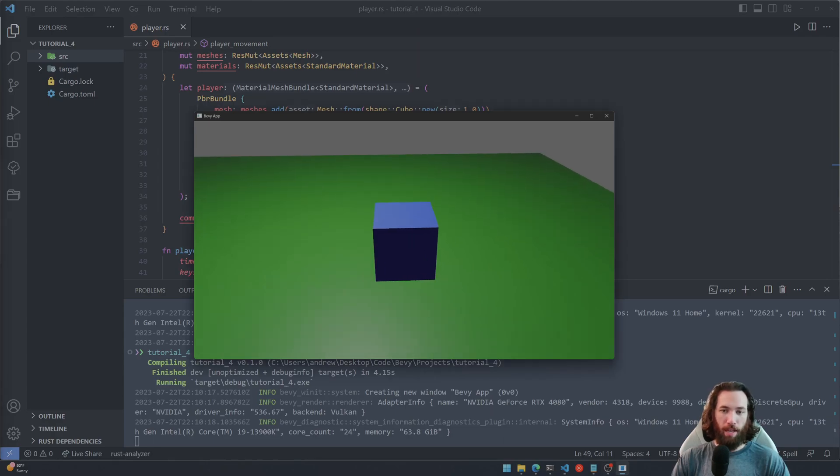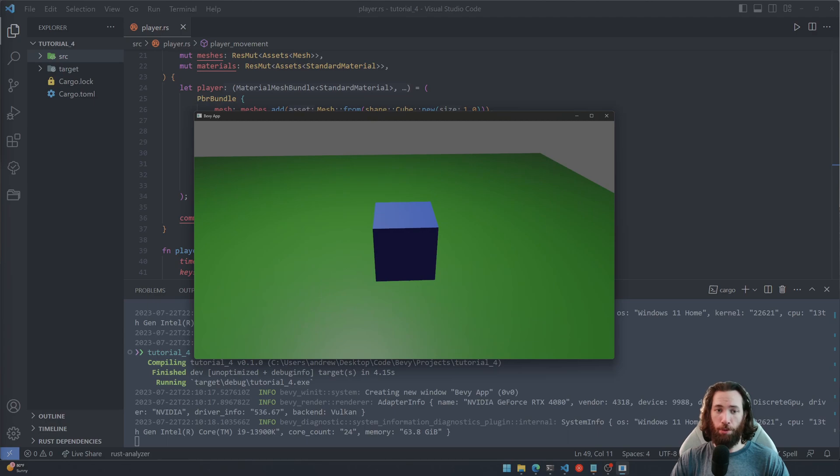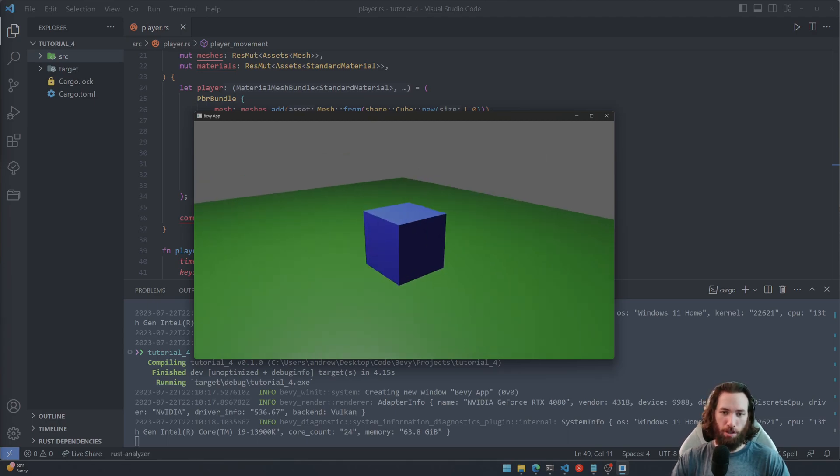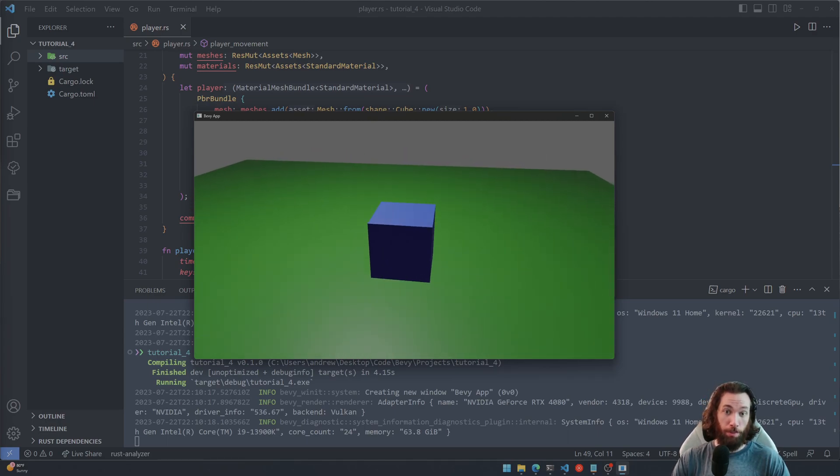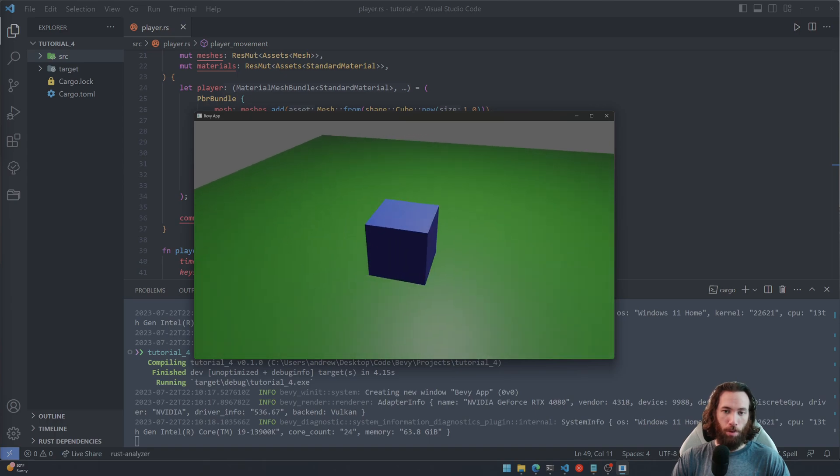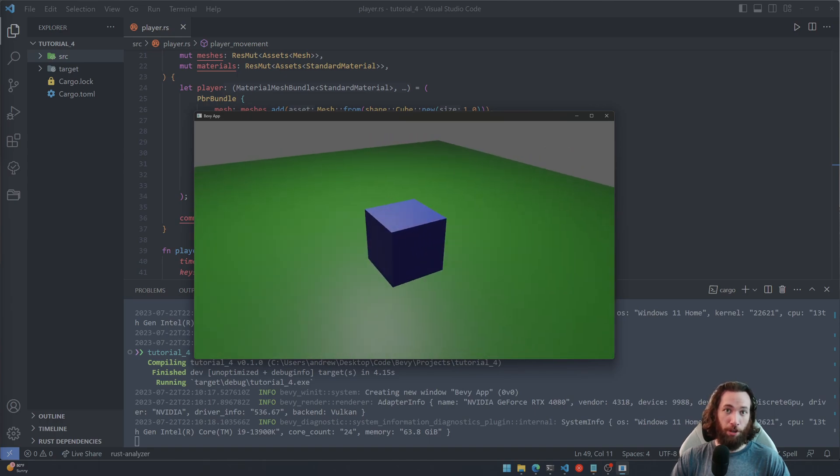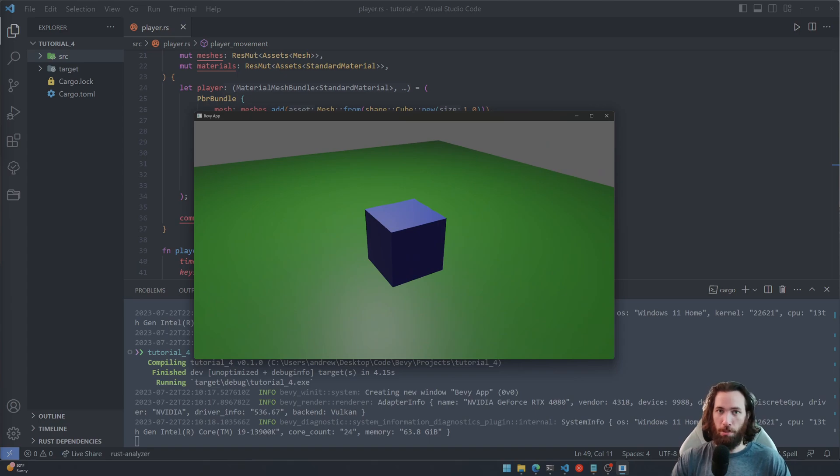Hey y'all, so in the last video we finished off by adding a third-person camera crate to our project, so it should look something like this if you've been following along up to this point. Well, in this video we're gonna add an actual player model to our scene here, so instead of being a cube it's gonna be an actual player model.